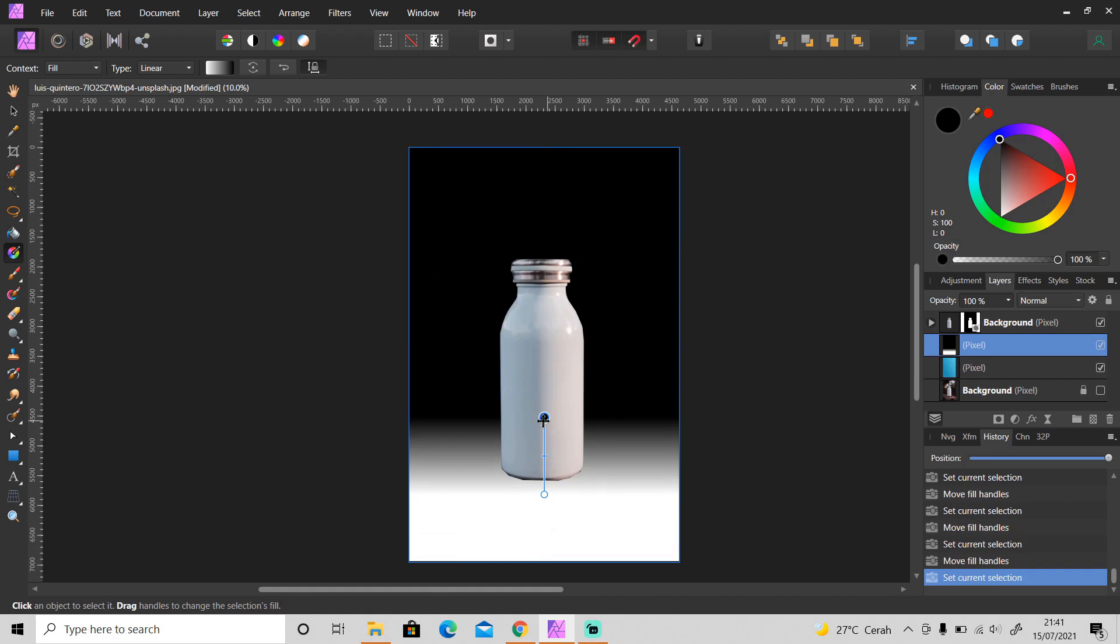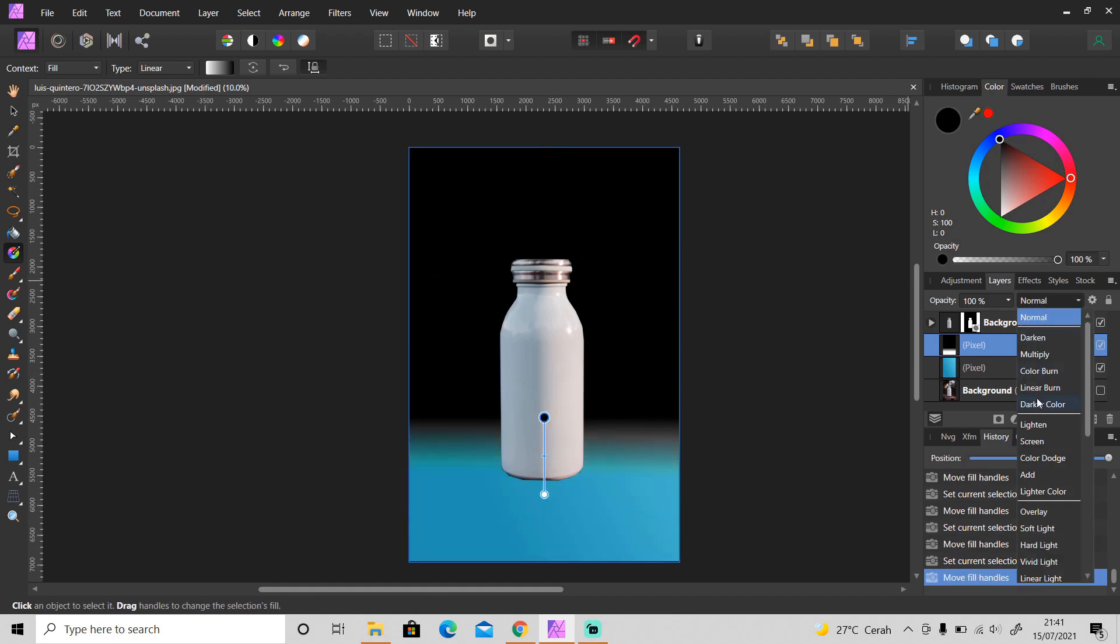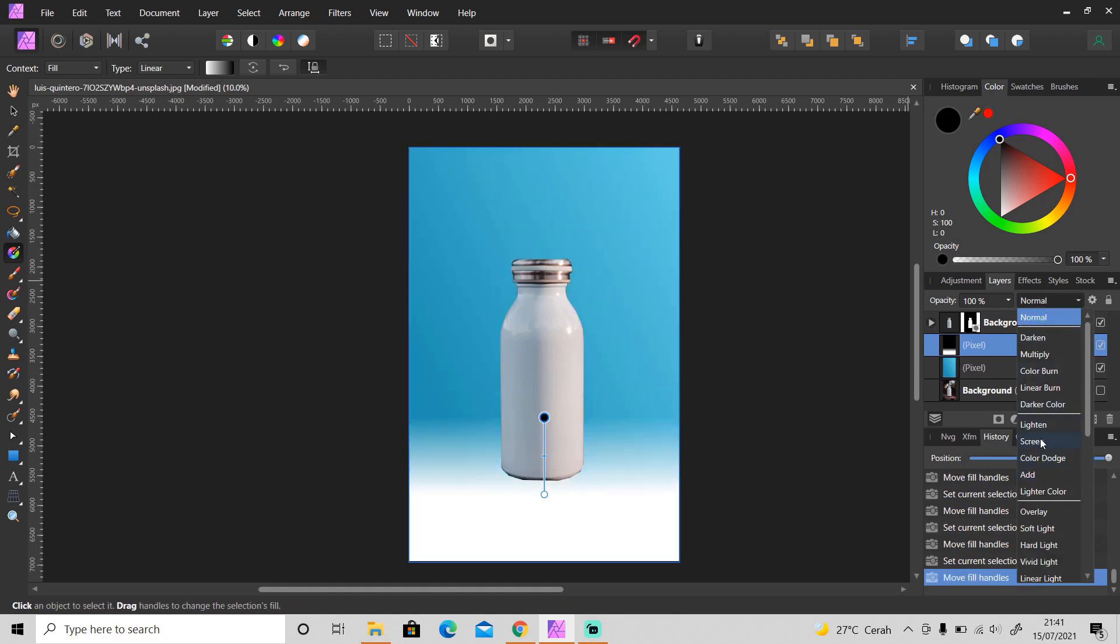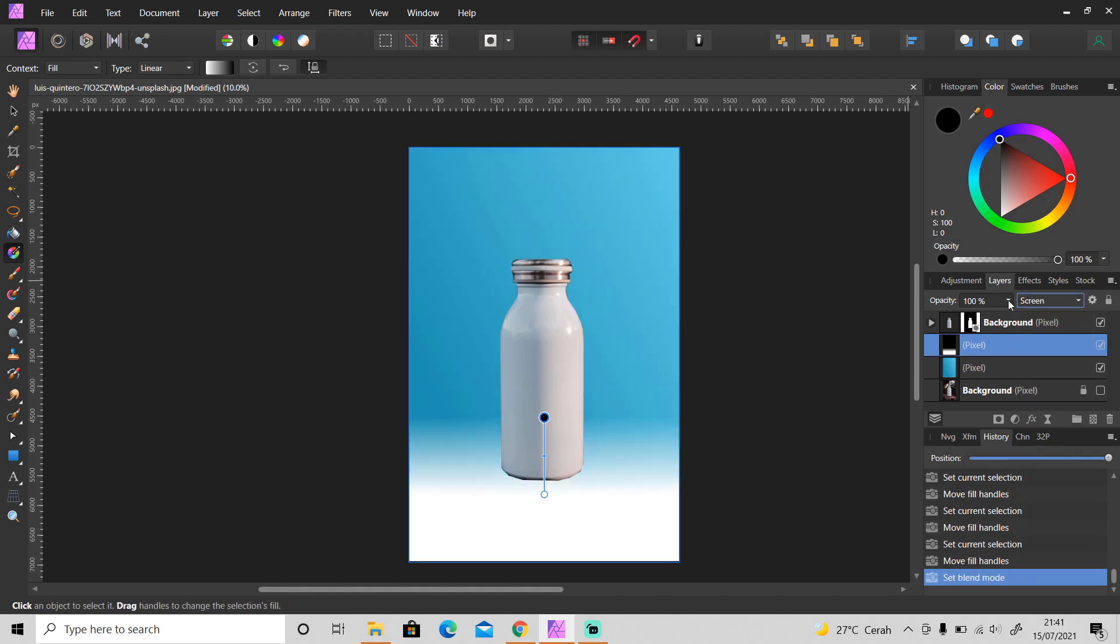Something like this. Then change the blend mode from normal to screen and reduce the opacity to around 20 or 25.